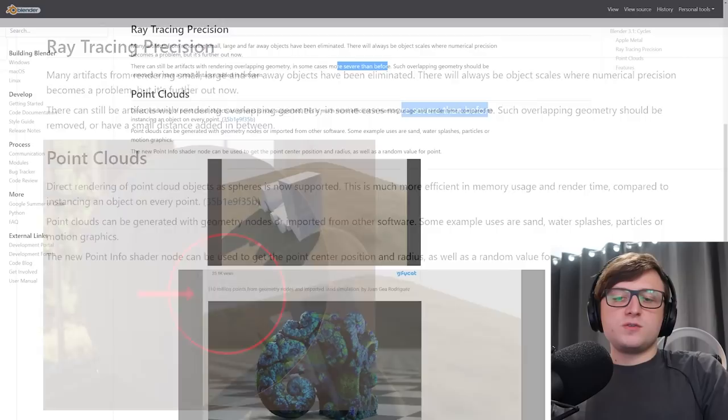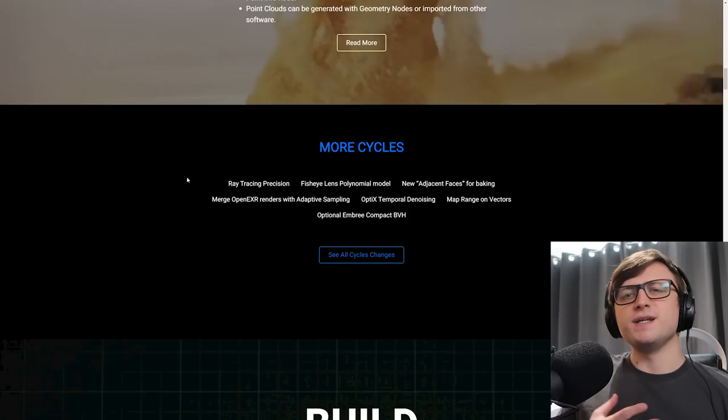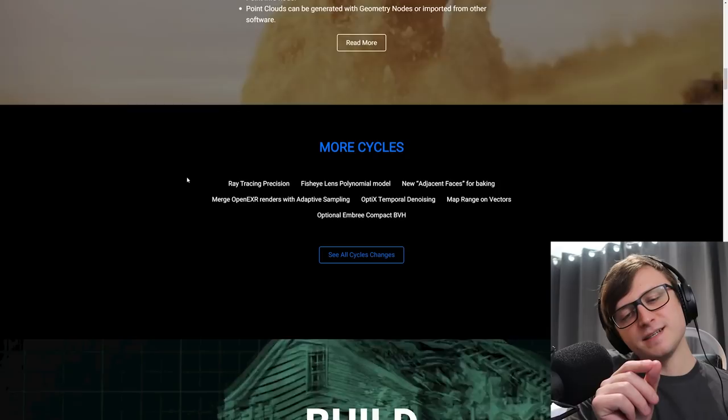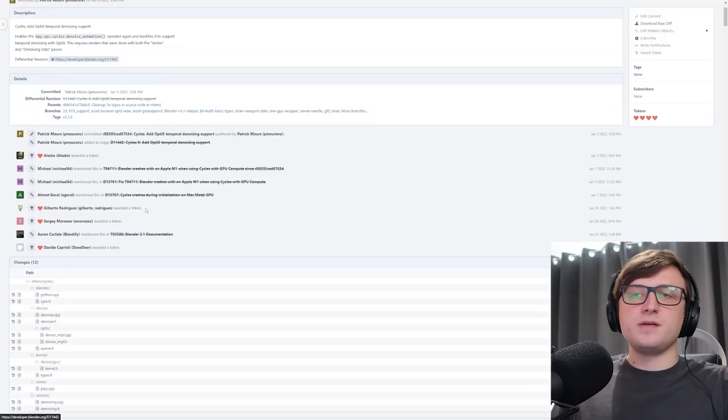Such overlapping geometry should be removed or have small distance added in between. So overlapping geometry has always been a bit of a bad practice to use, so that's not too much of a concern. But I imagine that maybe there are a few non-realistic rendering artists that might rely on overlapping geometry for some specific visuals. But even just an insignificant amount of distance between the two surfaces should be enough to make it better. So there's lots of other stuff here for you rendering nerds. You can click on any one of these and learn more about it. By clicking on the optics temporal denoising support, we can get the commit for these and have a look through if you're interested in all the details. So going back,